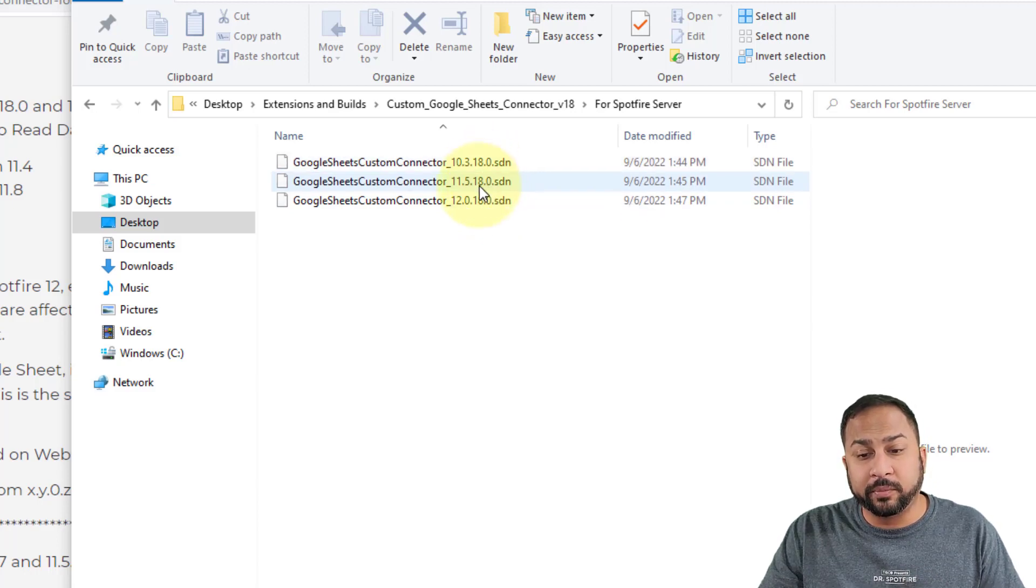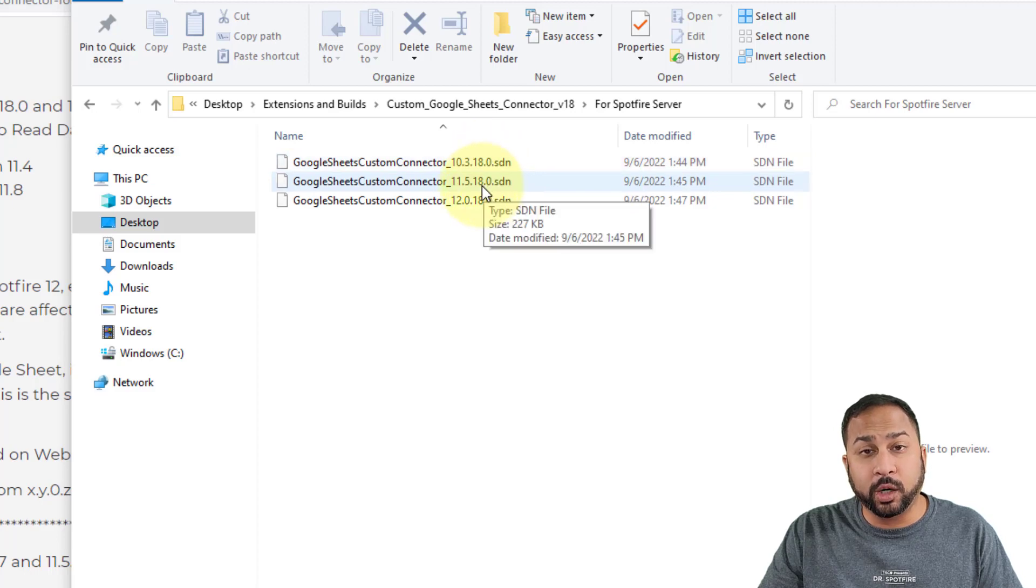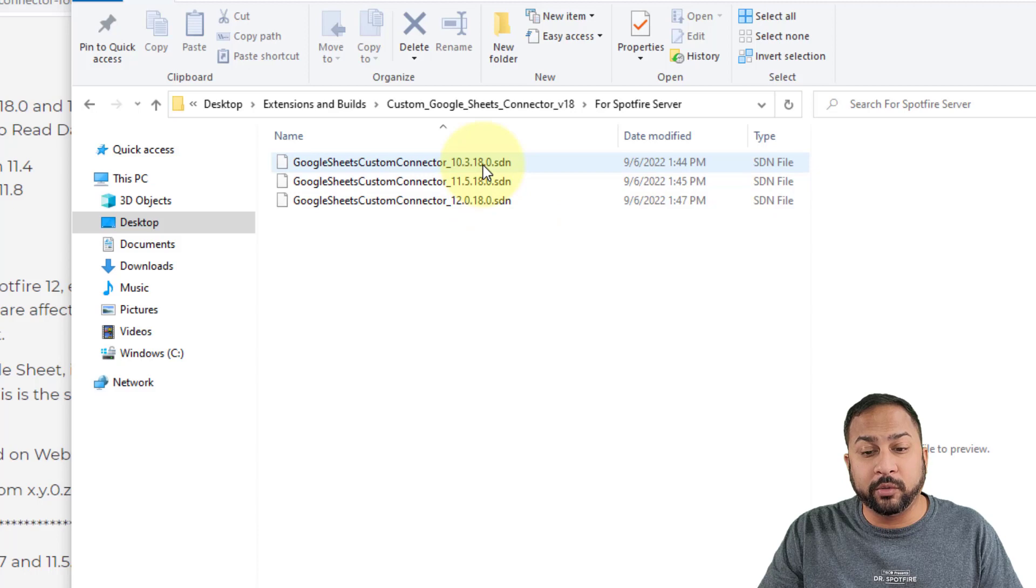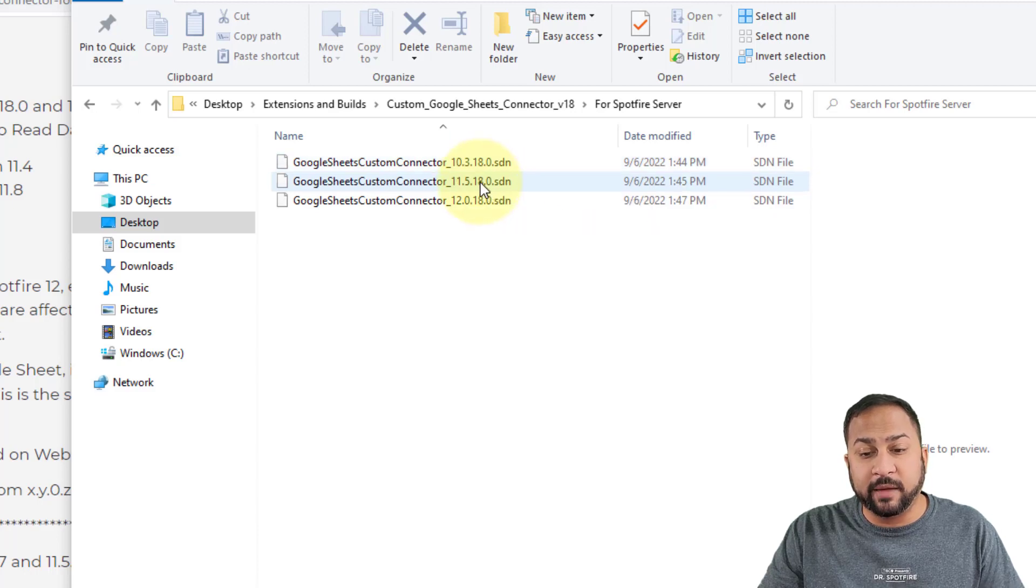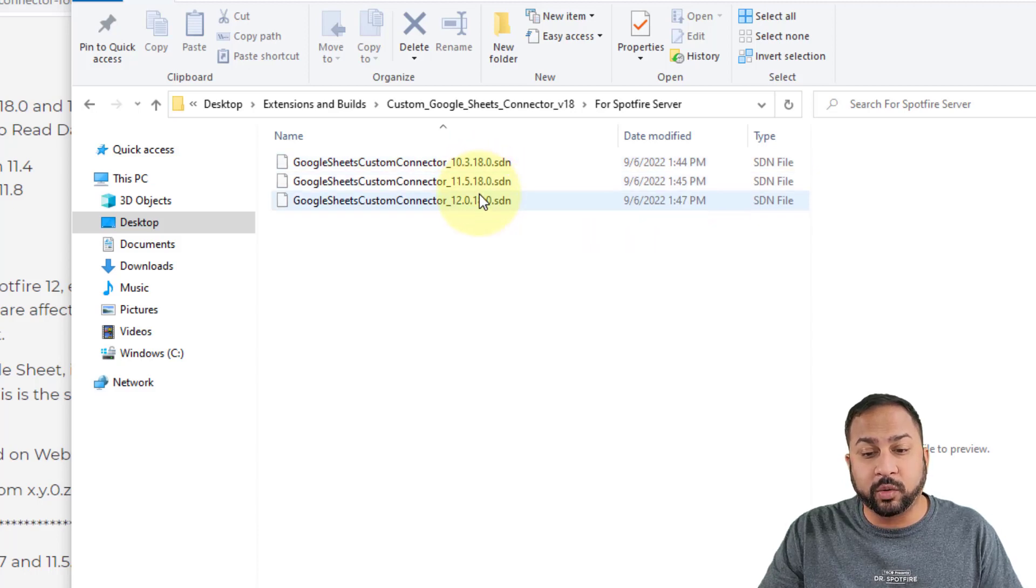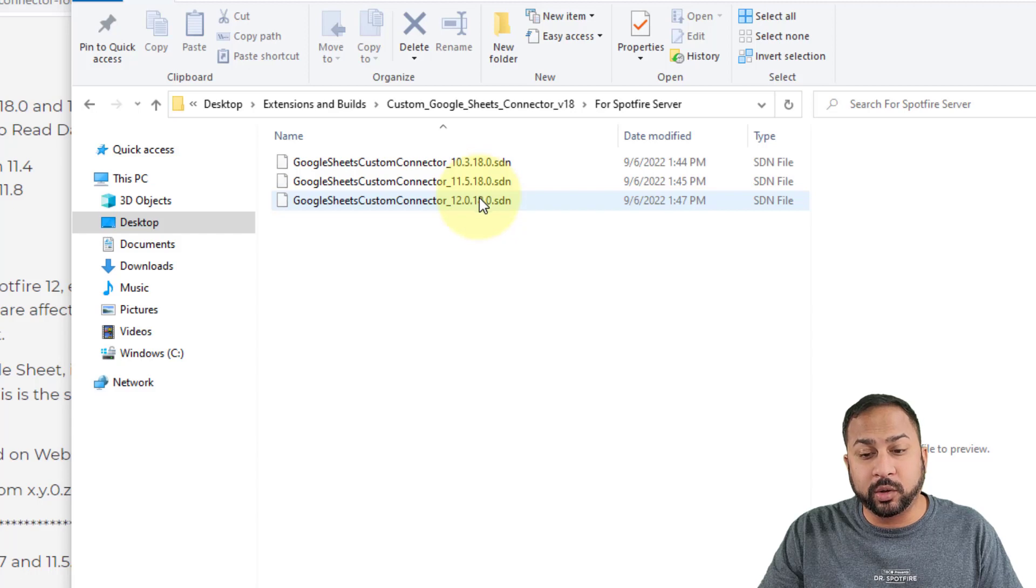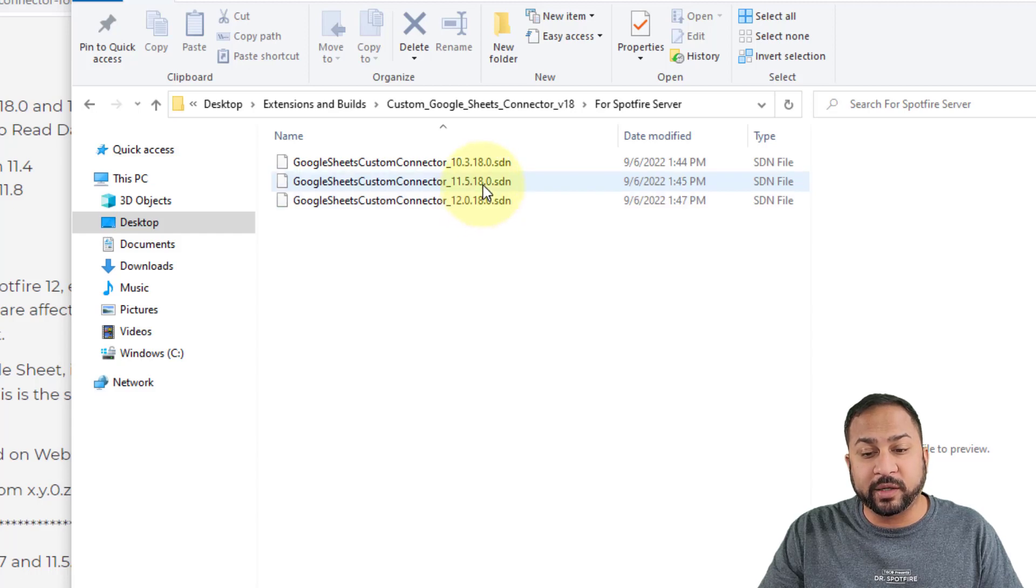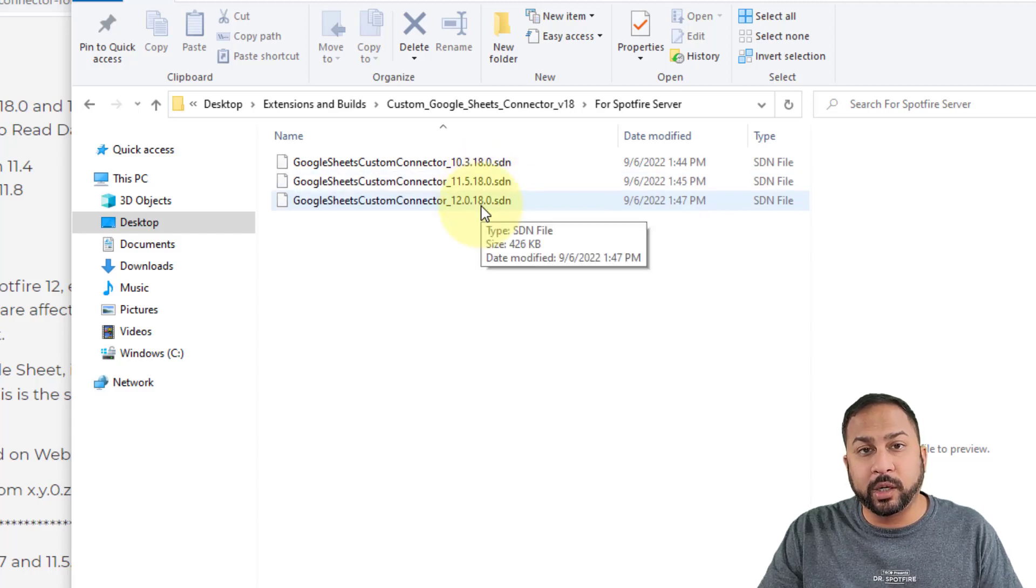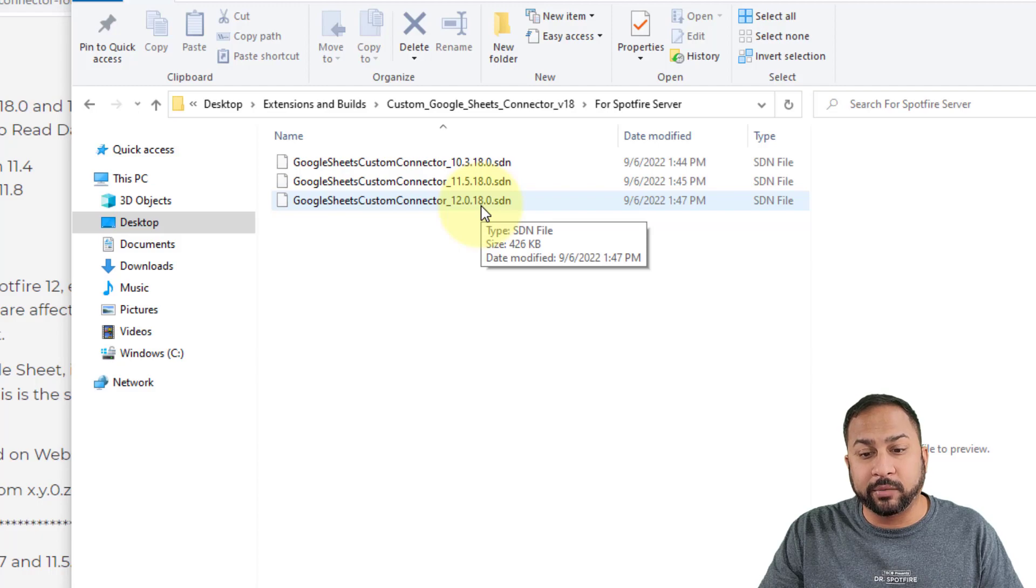If you're between 10.3 and 11.4, up to 11.4, you want to use the 10.3 connector. If you're from 11.5 until 12.0, then you want to use the 11.5 connector. And then if you're on 12.0 or past that, you want to use the 12.0 connector.